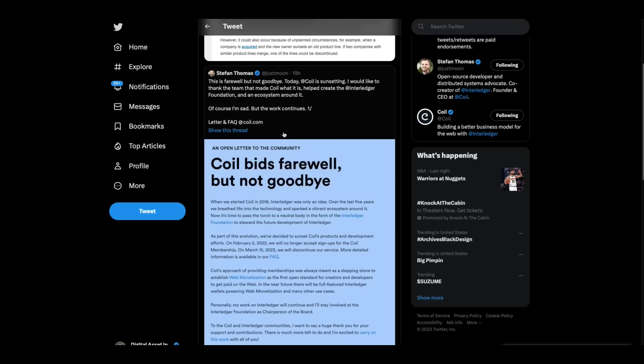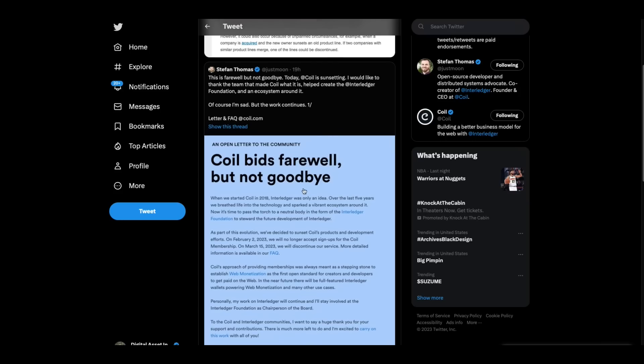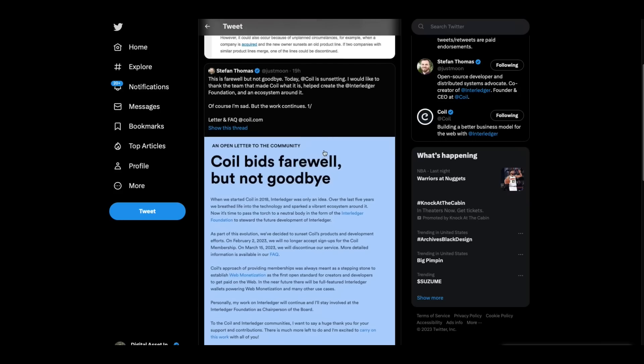Now, this popped up yesterday afternoon. I was actually on the treadmill when I saw this. This is Stefan Thomas, who was one of the creators of the Interledger protocol, my understanding. This is farewell, but not goodbye. Today, COIL is sunsetting. I would like to thank the team that made COIL what it is, helped create the Interledger Foundation, an ecosystem around it. Dot, dot, dot. And he has a whole thread on this.